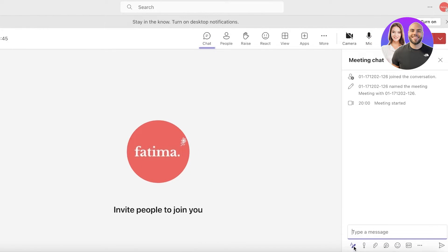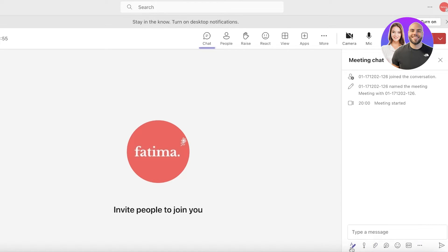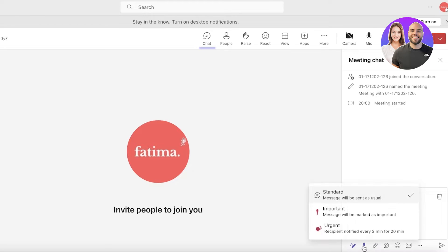If you have some files or data you want to share, you can go into the chat section and instantly upload from your device as well. You can write messages as well as write an important message.